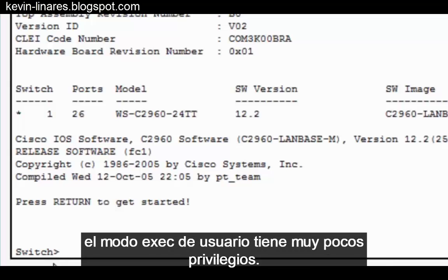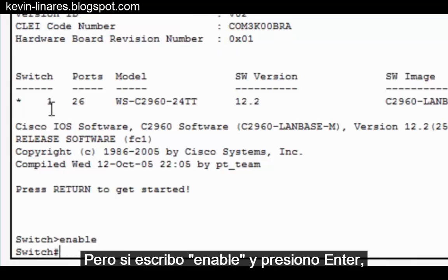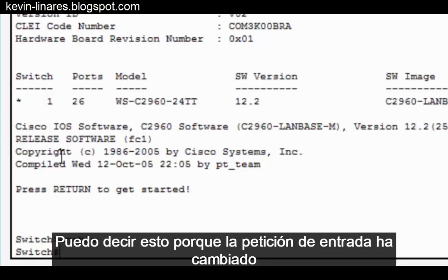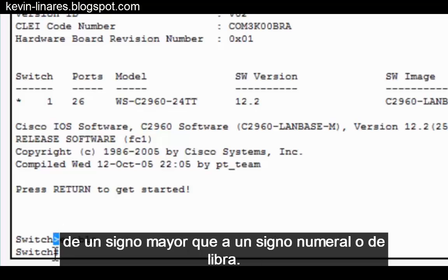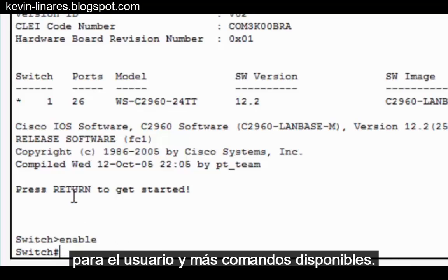User exec mode has very little privileges. But if I type enable and press Enter, I'm presented with privileged exec mode. I can tell this because the prompt has changed from a greater than sign to a hash or pound sign. Privileged exec mode offers a higher privilege level for the user and more commands that are available.